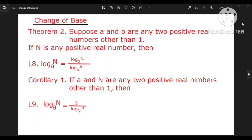Change of base is the solution to solve the equation. If you want to make a change of base, you will be able to do so.